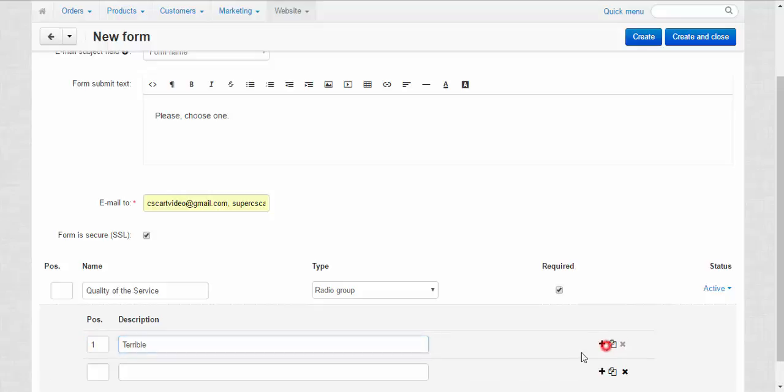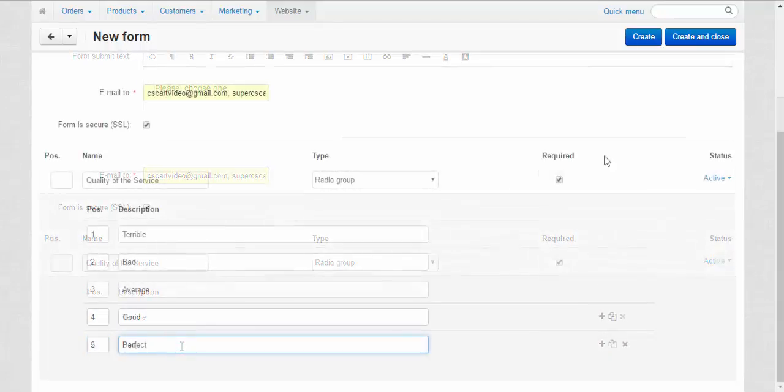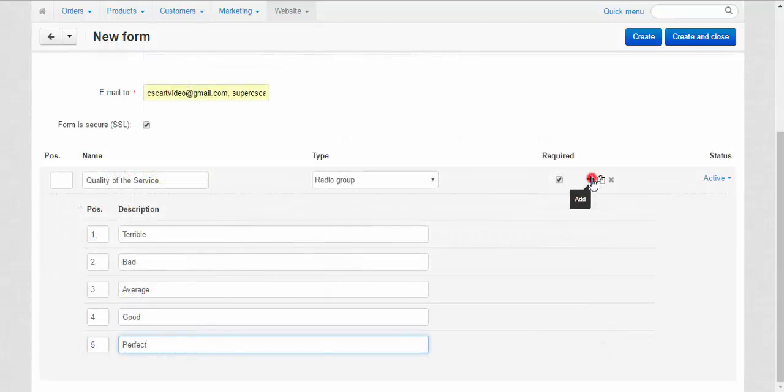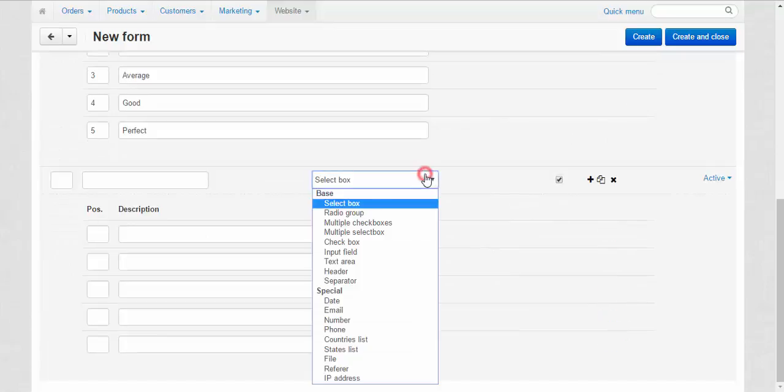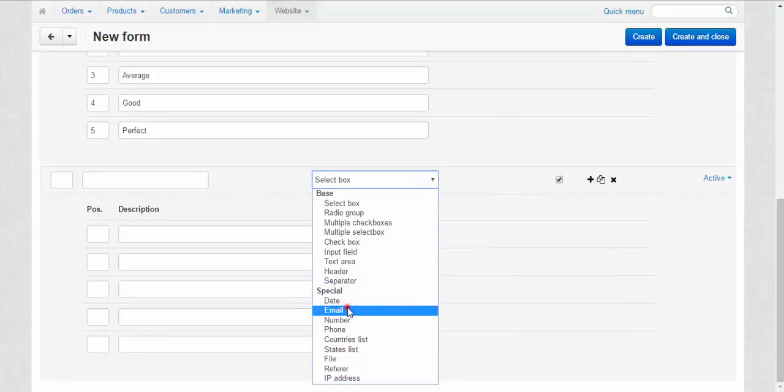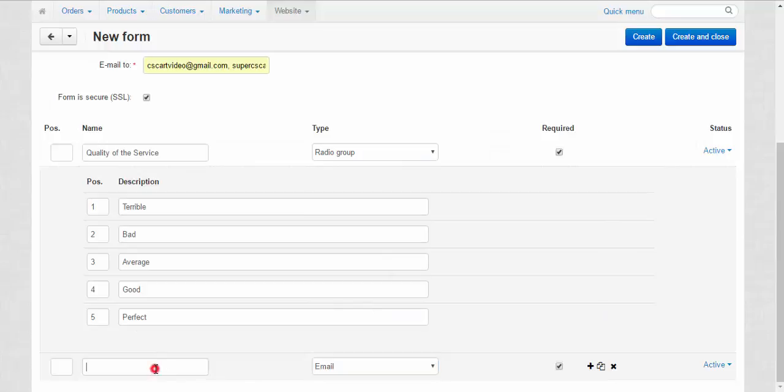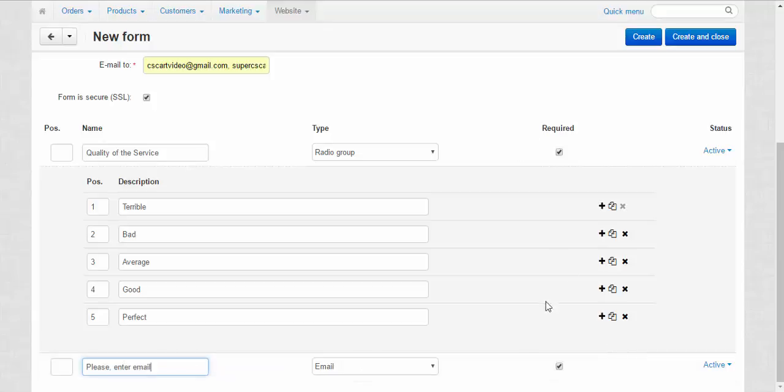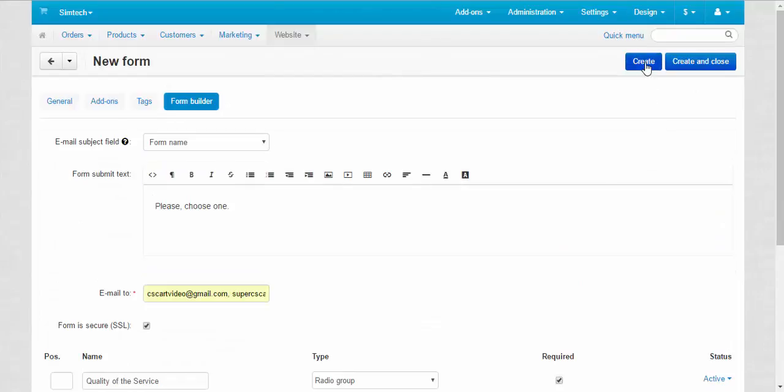Terrible. Okay, we can also add here one more field. For example, email. Please enter email. Required, required. Done. Create.